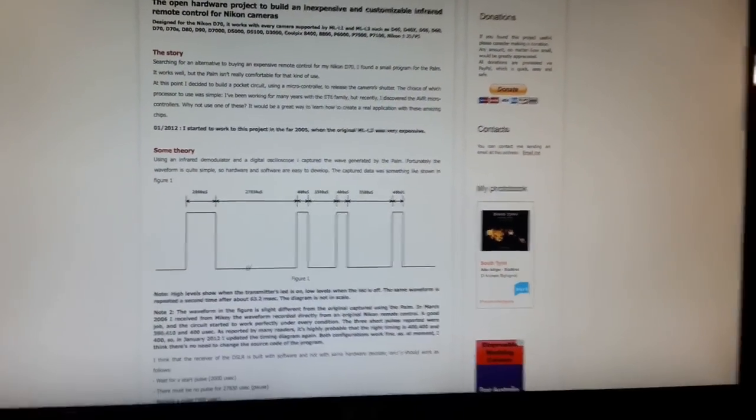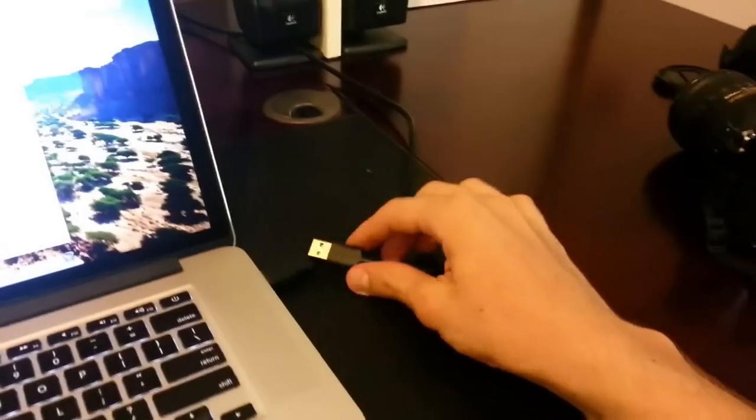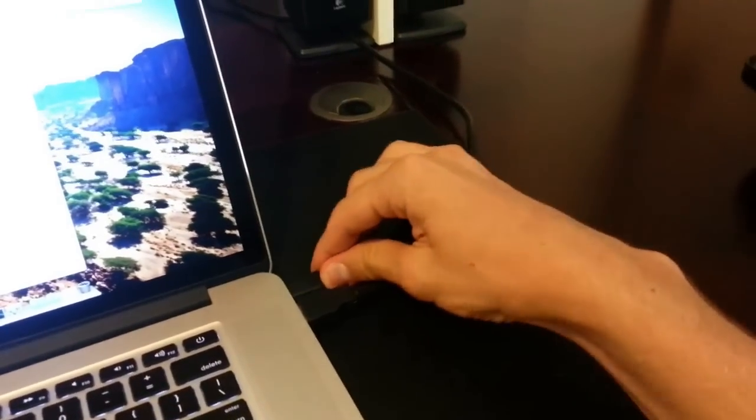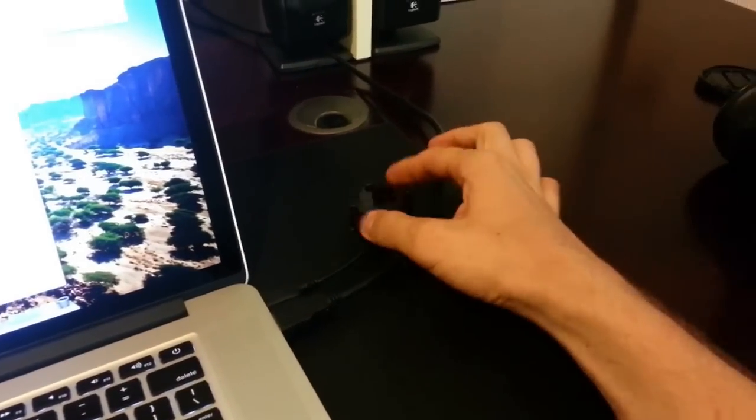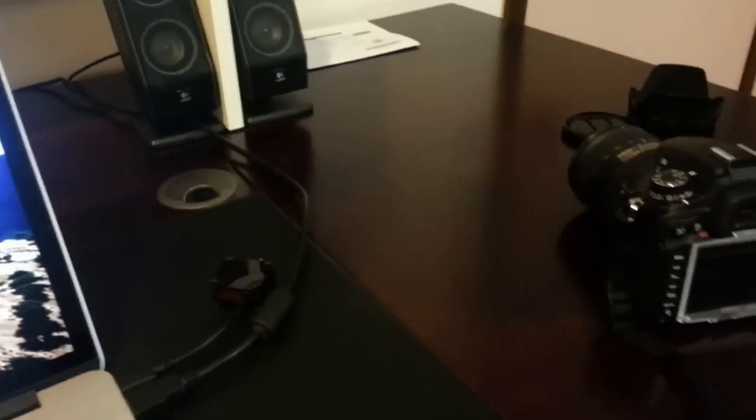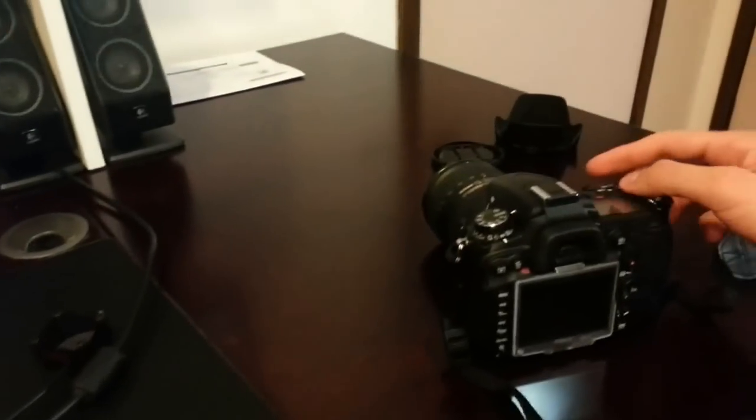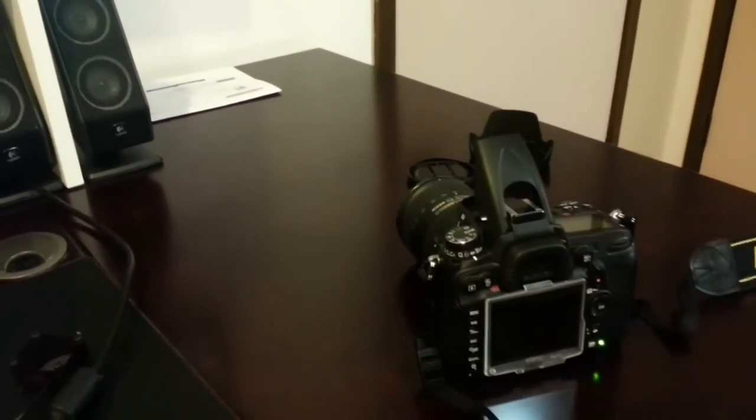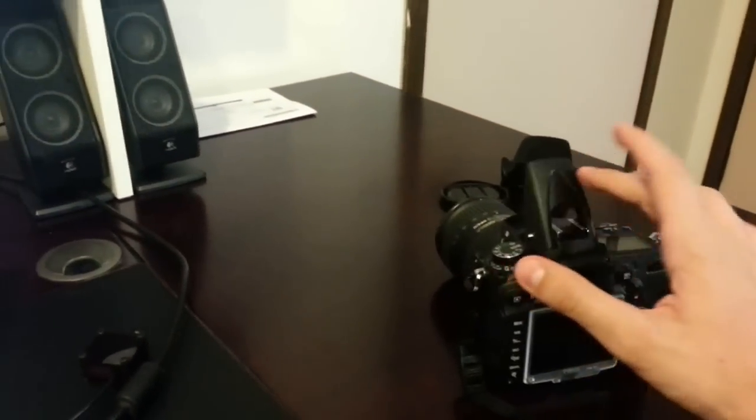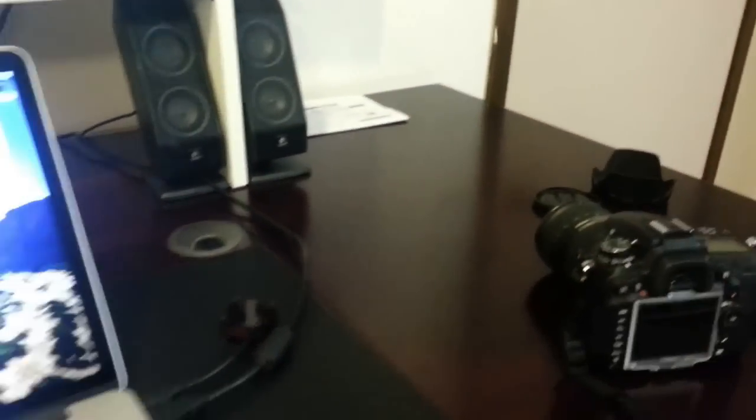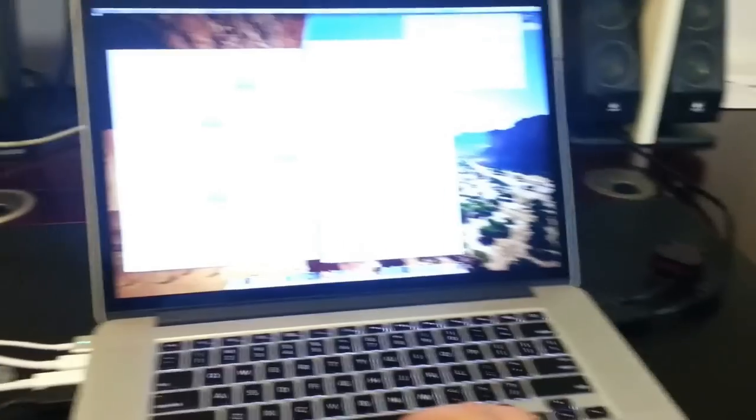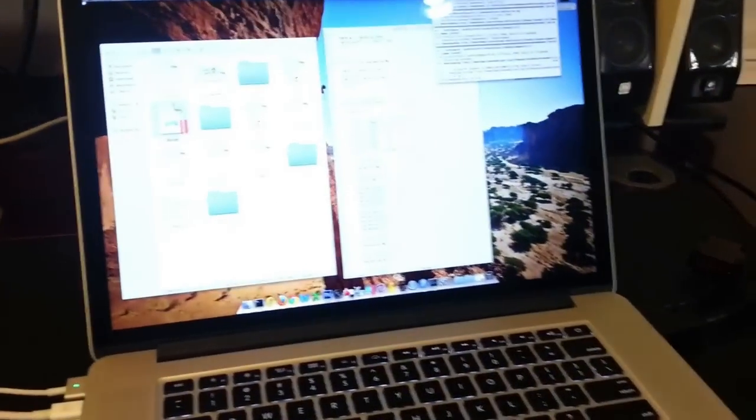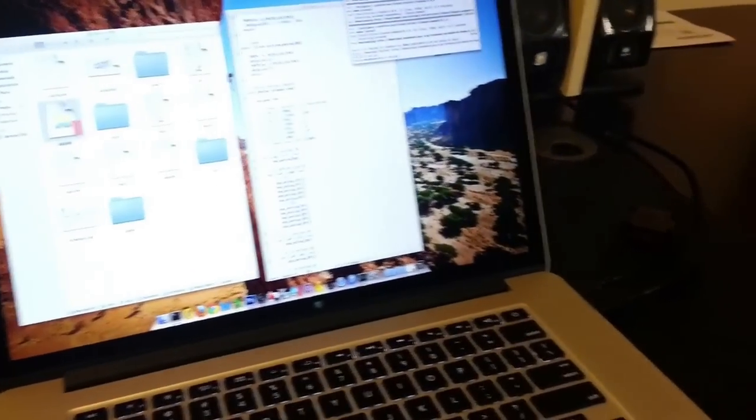Now I can give you a short demo. So I'll just plug in the AtTiny 85 and turn on the camera. And I will launch the application on my computer.